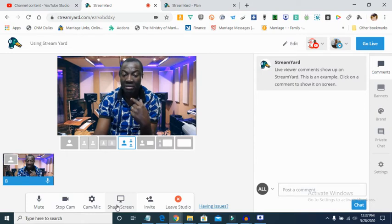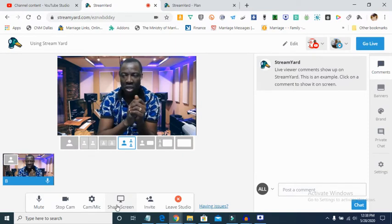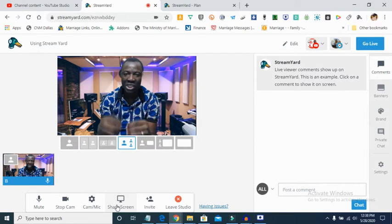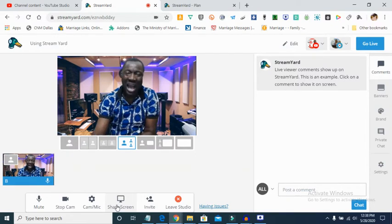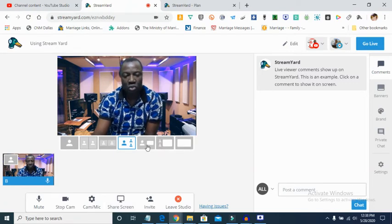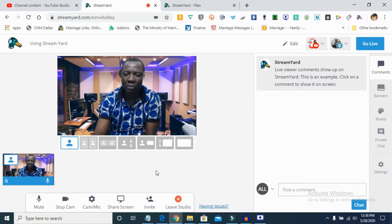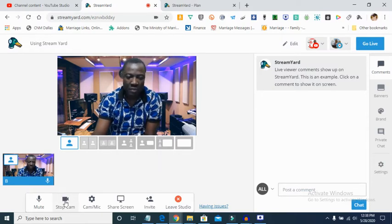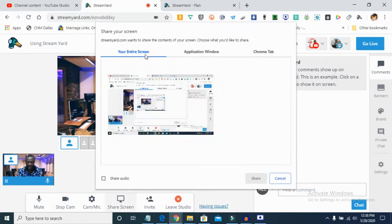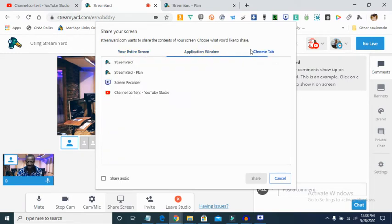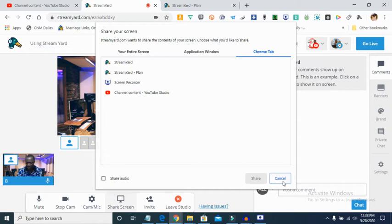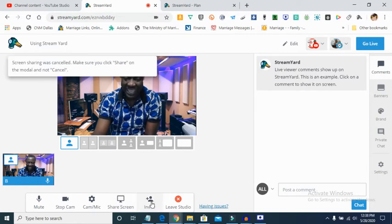You can also share your screen on StreamYard — maybe you have a presentation or want to play a video. You can play a YouTube video or a video from your computer. I have a separate comprehensive video on my channel showing how to use StreamYard to share your screen. When you click the share screen button, you have three options: an application window, your entire screen, or a Chrome tab.